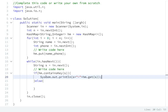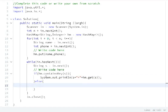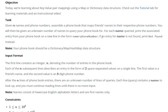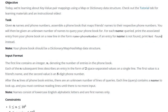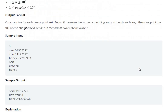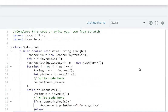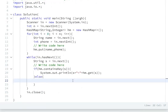That will print the phone number. In the else case, if an entry for the name is not found, we print 'Not found'. If the name is not stored in the HashMap, then we print 'Not found'. So system.out.println 'Not found'.